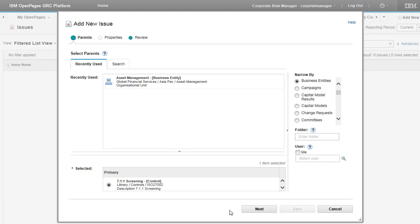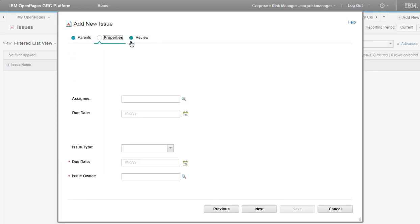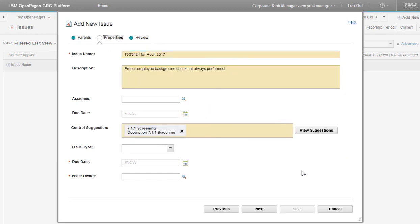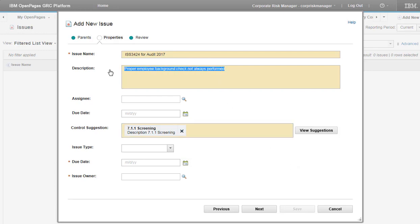If you change the parent on this tab, the change is automatically made in the Classifier field, and vice versa. Let's say you get new information about the issue and decide that the description is not quite right, and therefore the control that you chose is wrong. So let's change the description.